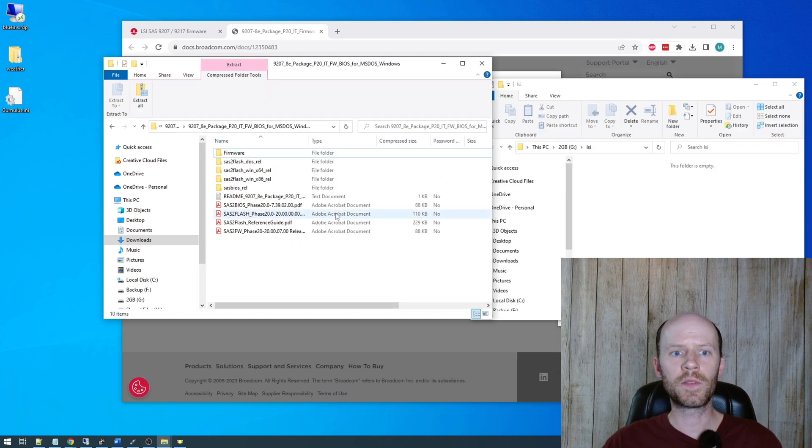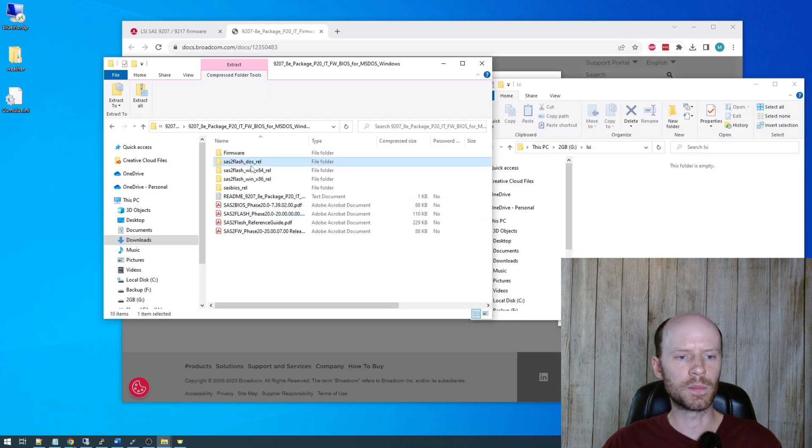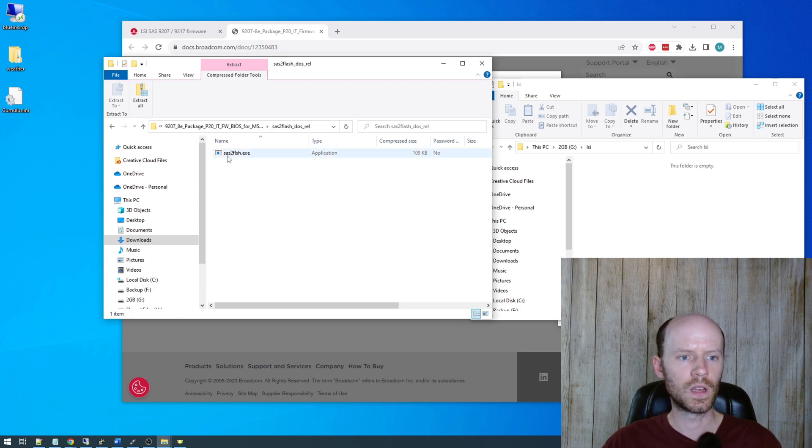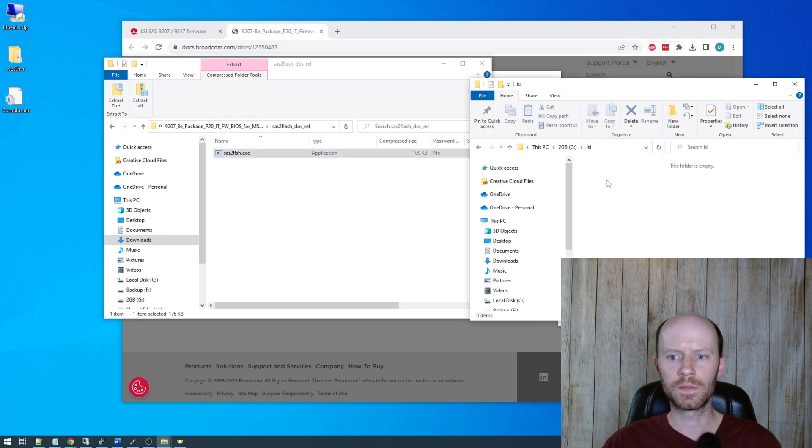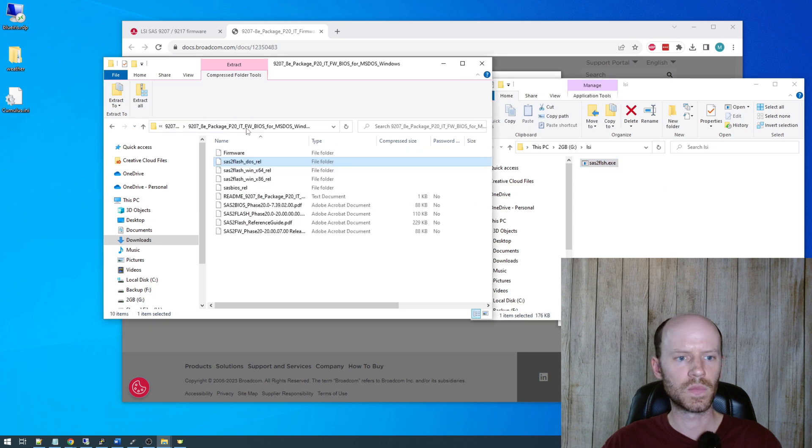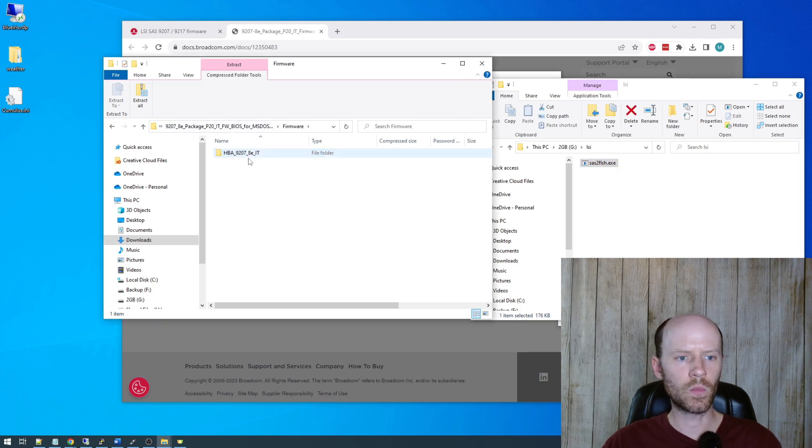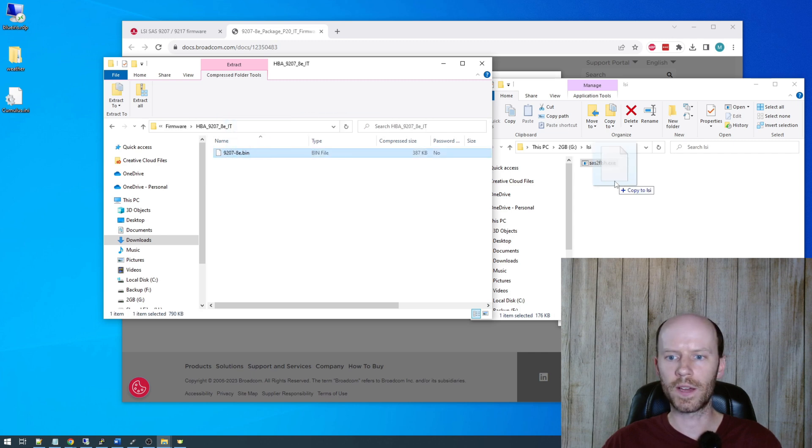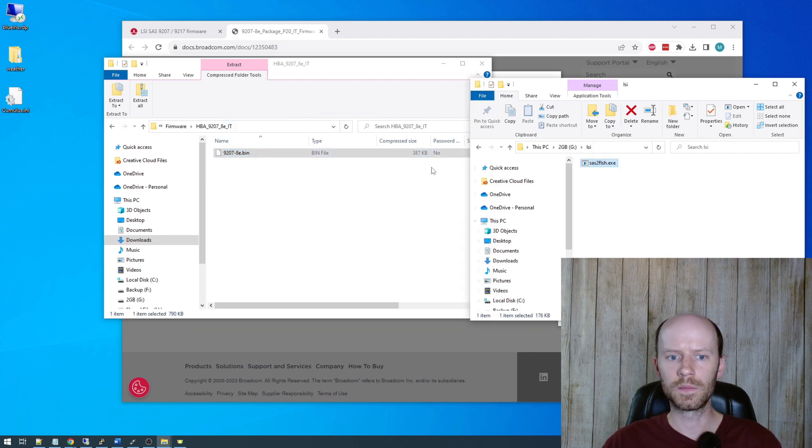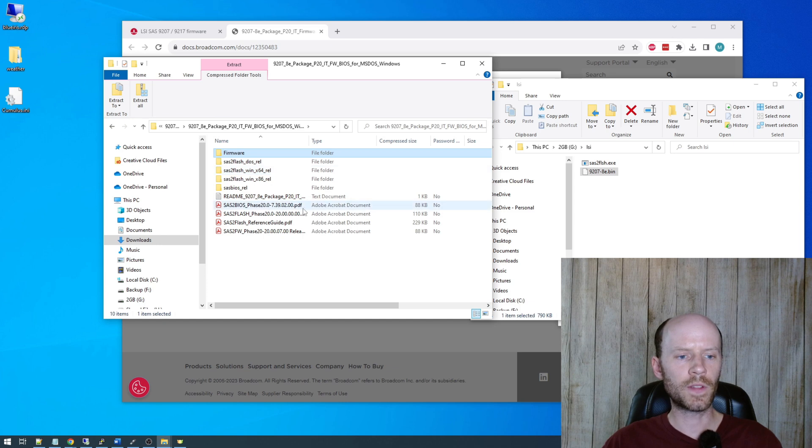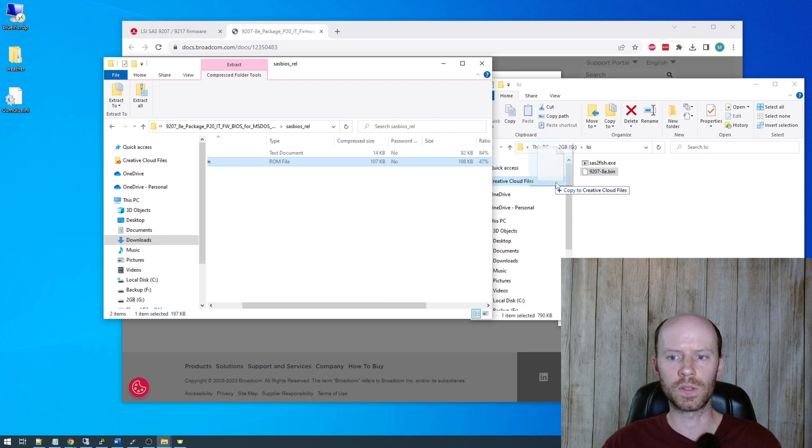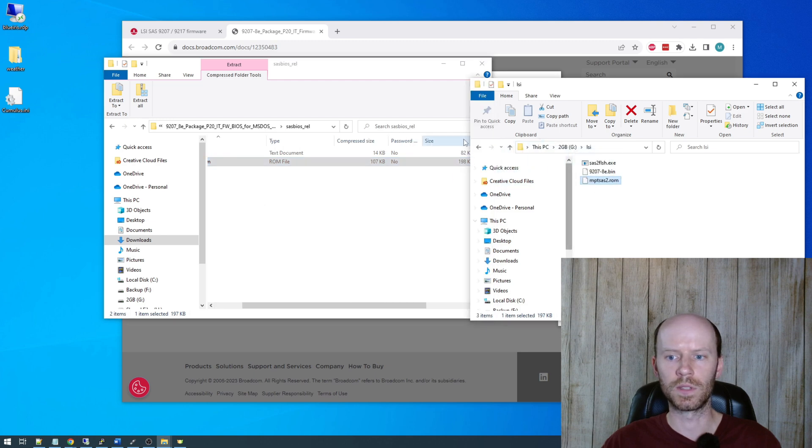Now over here in the zip file we downloaded, we're using a DOS boot disk, so we're going to select the SAS2Flash DOS version, and we'll copy over that executable. We also want the firmware folder. This is the 92078E IT mode. Go ahead and copy that over as well. And if you're going to flash a BIOS image to it, you can go in the SAS BIOS folder and grab the mptsas2.rom.